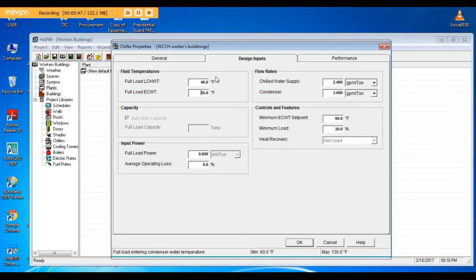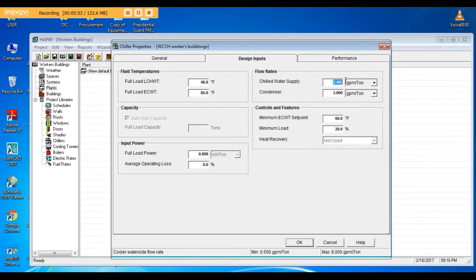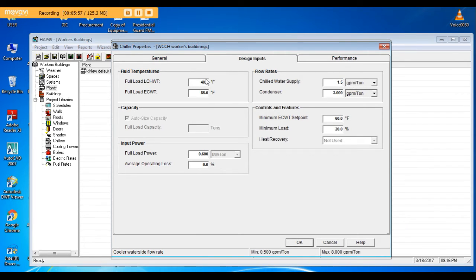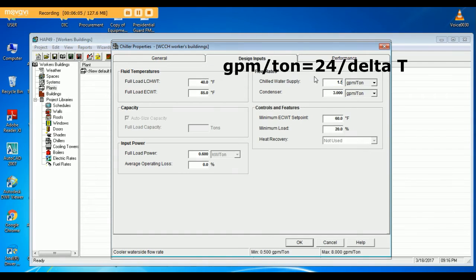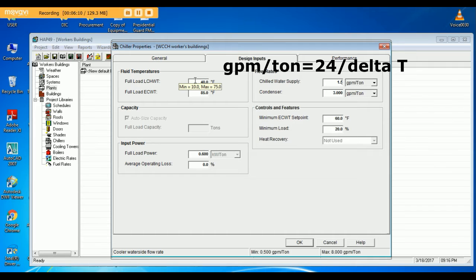Delta T 16 means the chilled water supply is 1.5 GPM per ton. In case Delta T is 10, chilled water supply will be 2.4 GPM per ton. You can follow this formula to know how much GPM per ton depending on the Delta T.